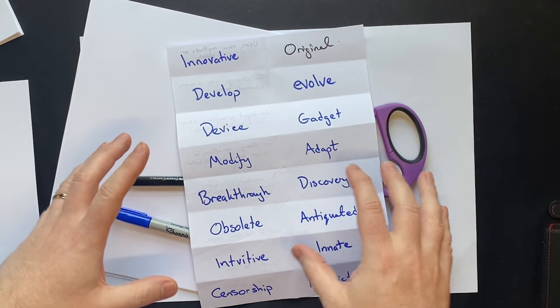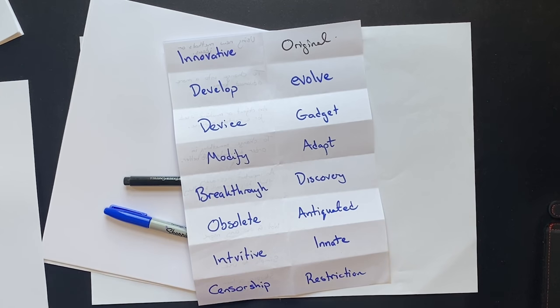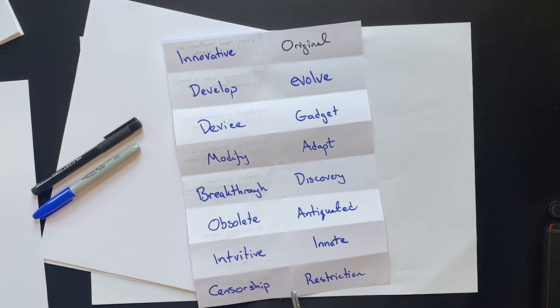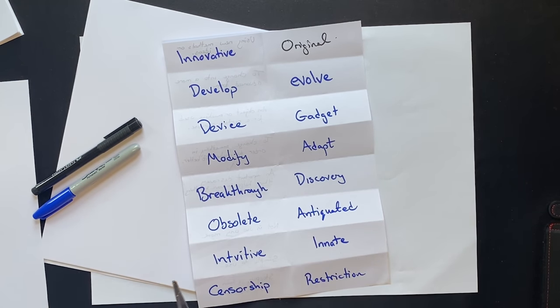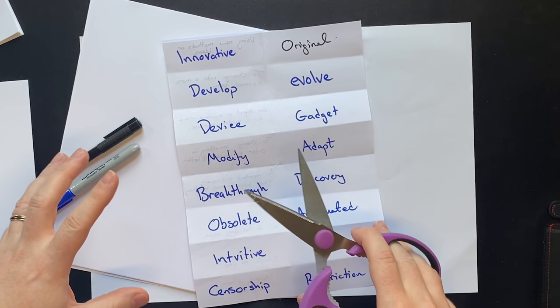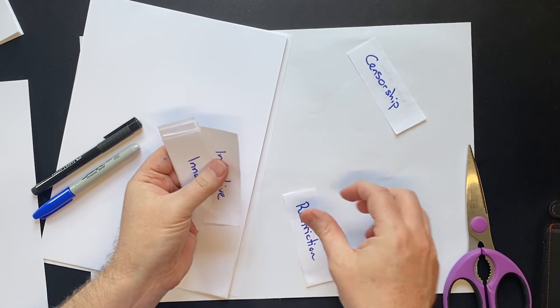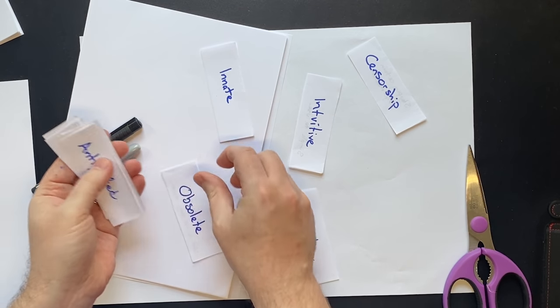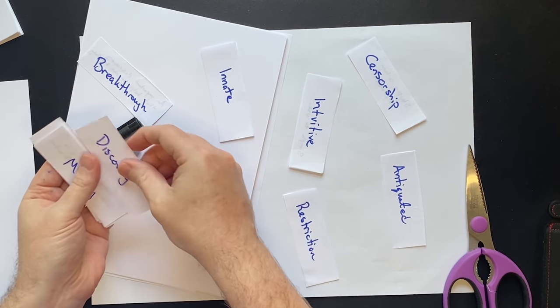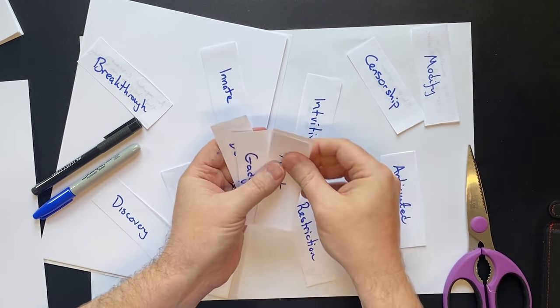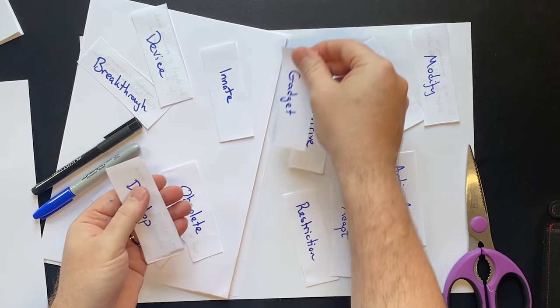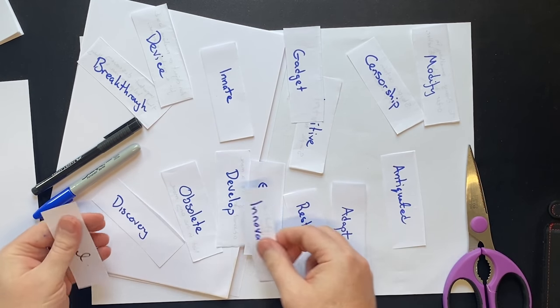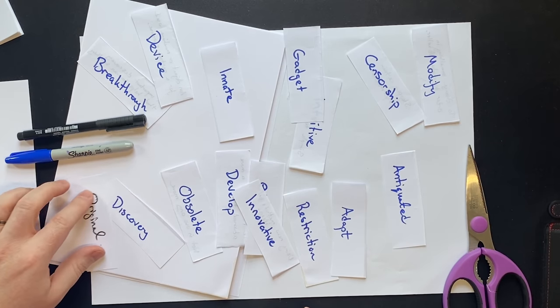So how do we get the students to remember these words is we get them to cut up these new words and make them into cards. So now we have all of these words on cards and what you can do is you can spread these out and what you do is you match them.